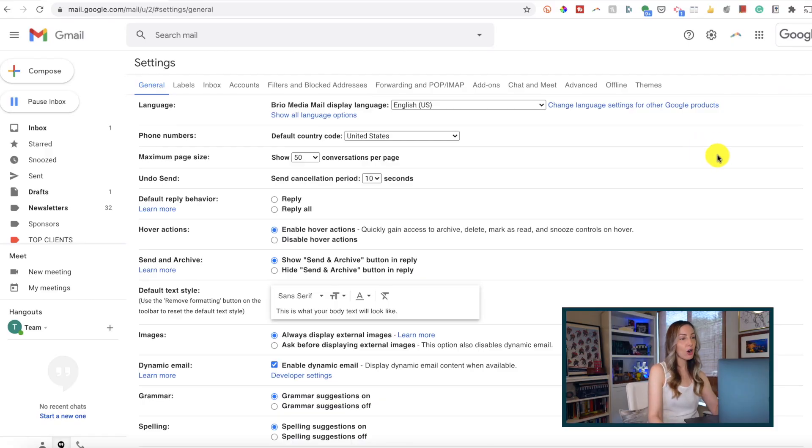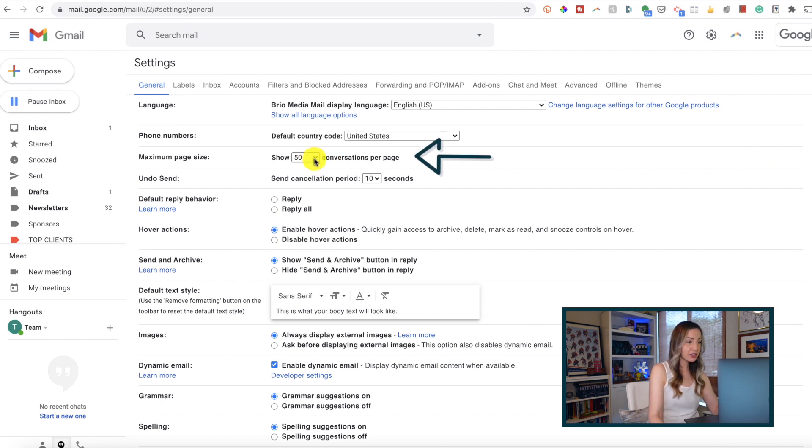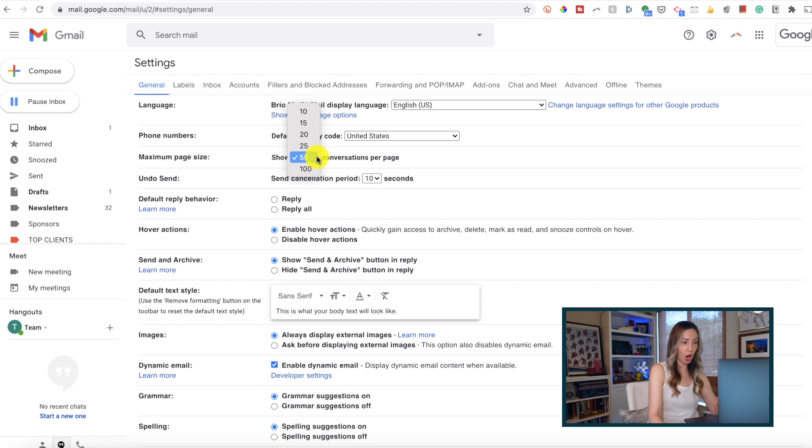Back in our general settings tab, right here where it says maximum page size, you can change this default 50 conversations per page option.